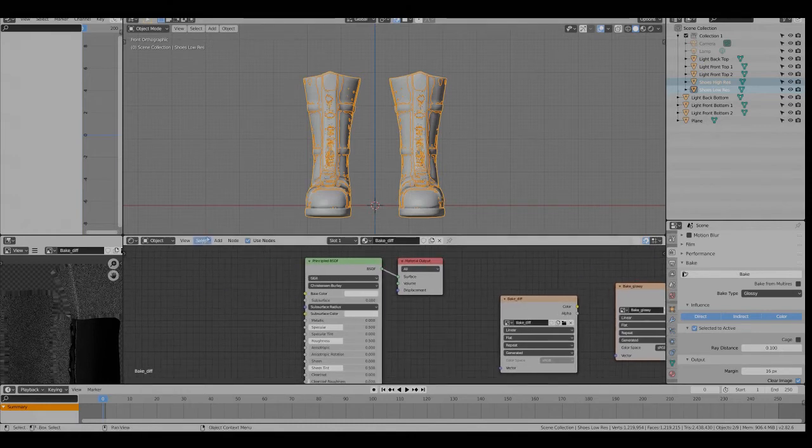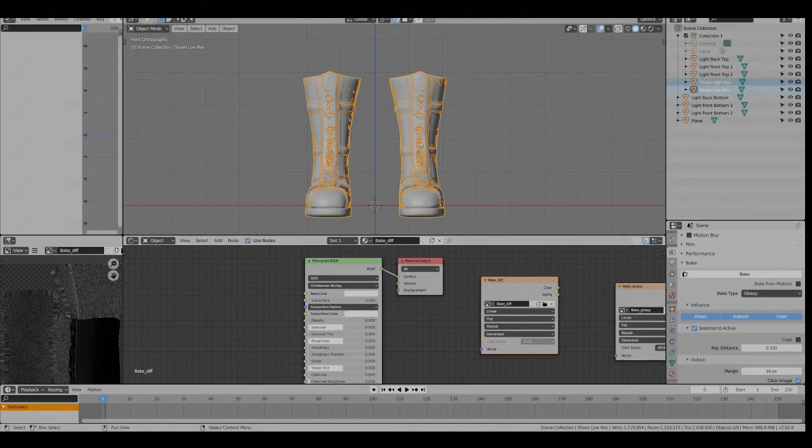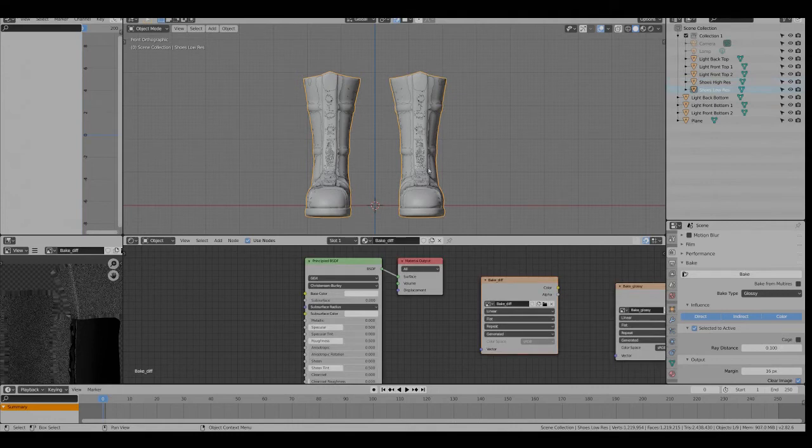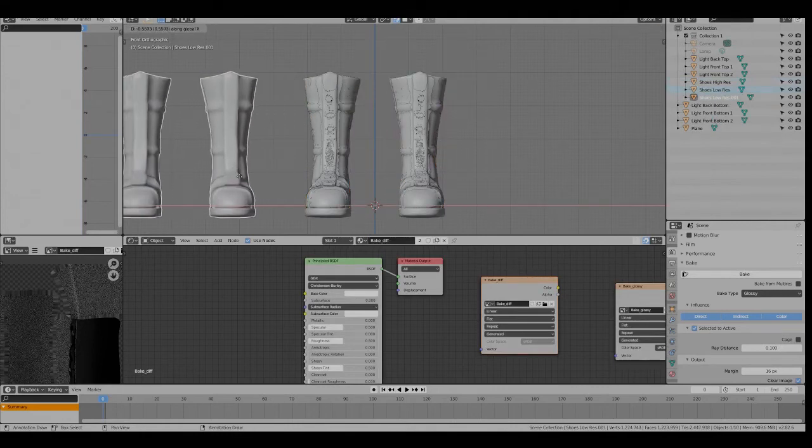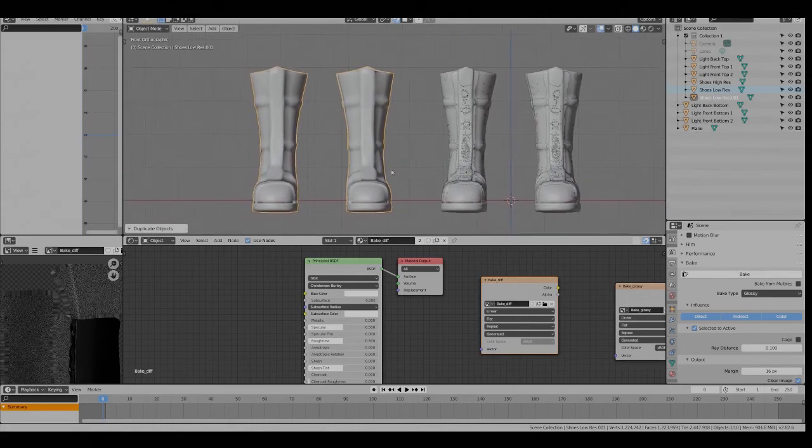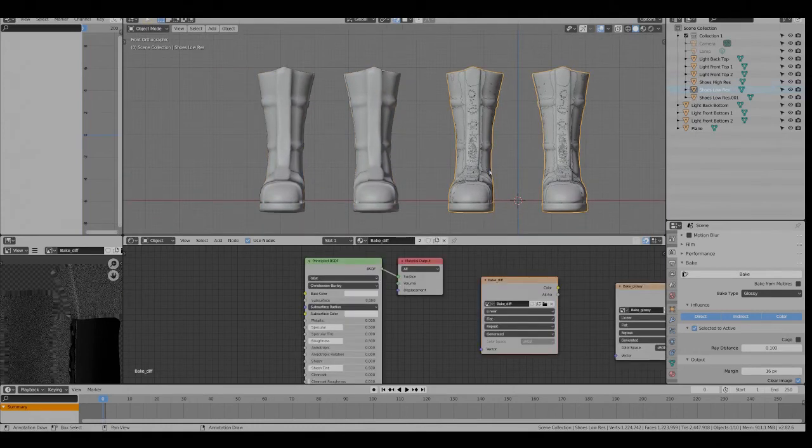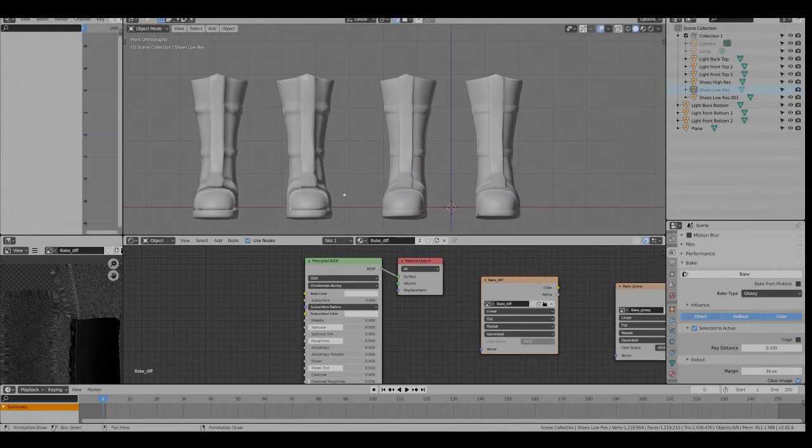I'll just show how to use the diffuse that we've made. So I'm going to duplicate this low res. Shift D, X, just move it over so we can see both. I'll hide the other low res.